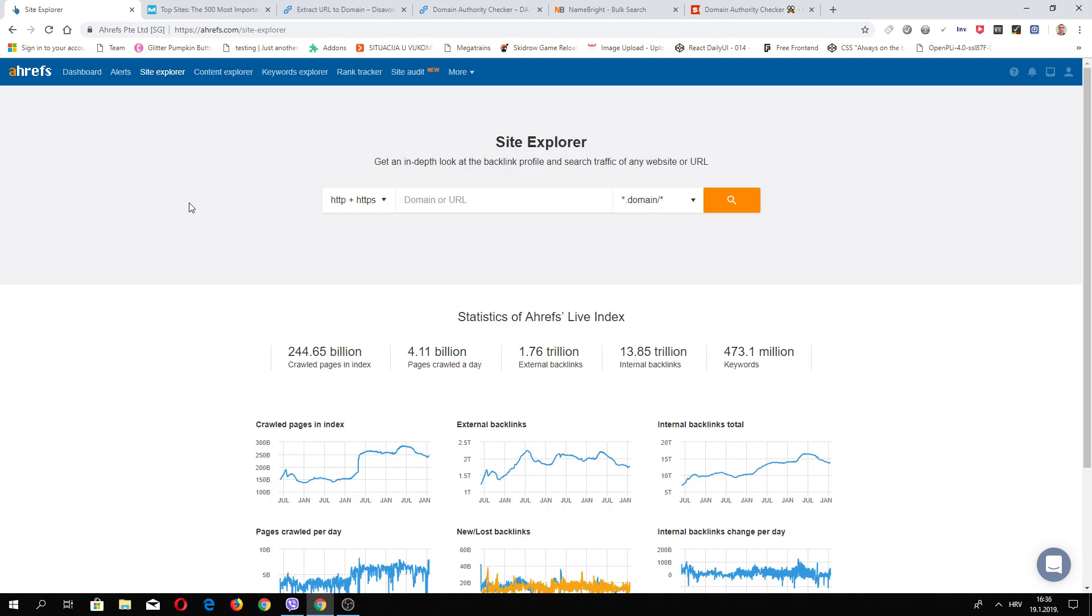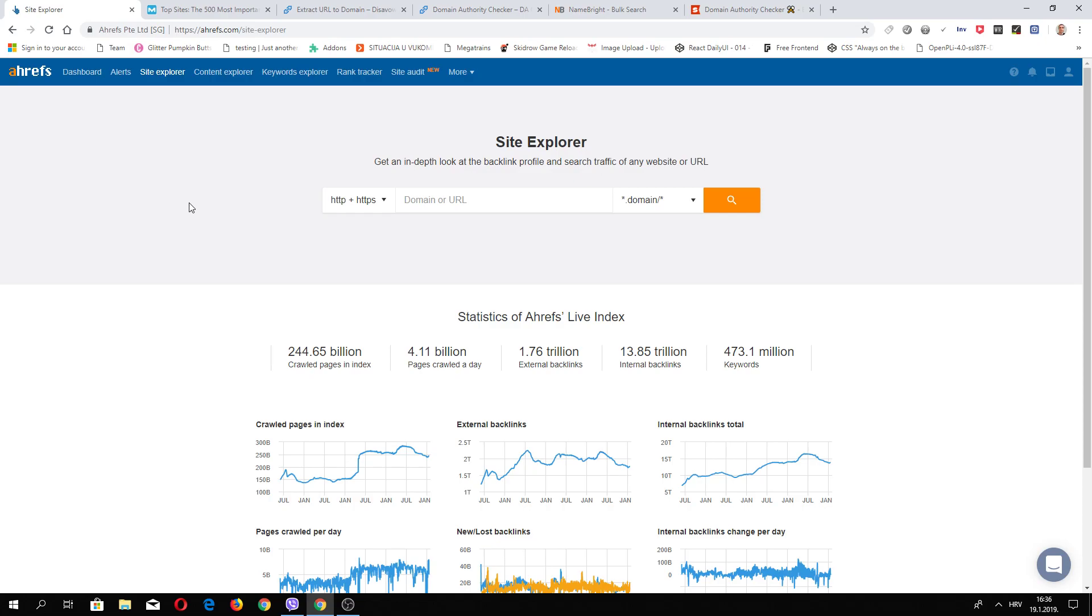There are a few ways to use expired domains. For example, you can redirect your expired domain to your money site to transfer the link juice. Also, you can build your new site based on expired domain. But you can buy several expired domains and use them for a private blog network. Actually, it depends on you what and for what purpose you will use it.